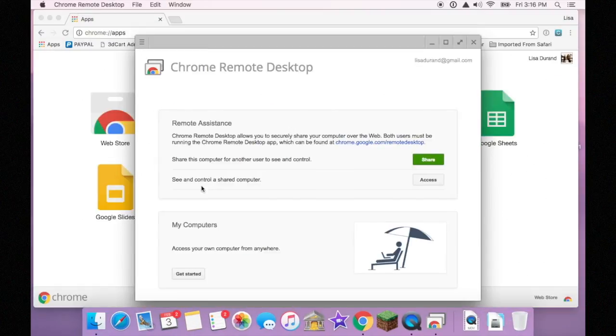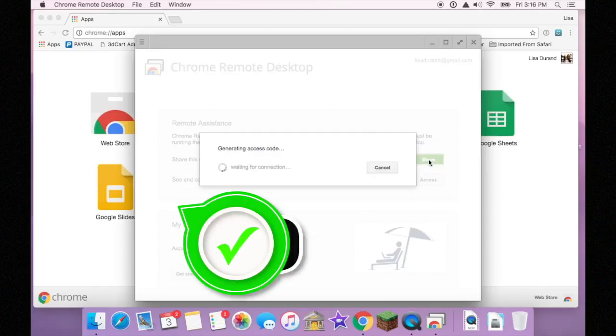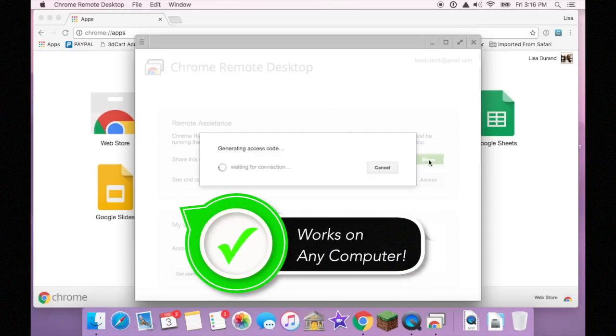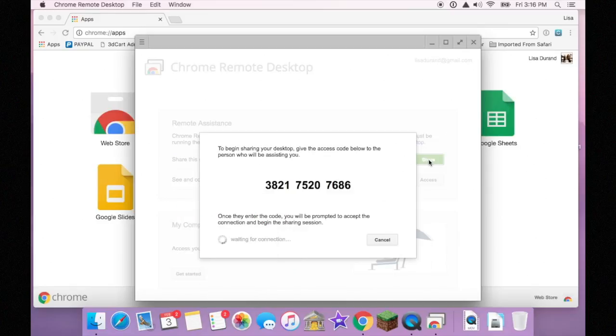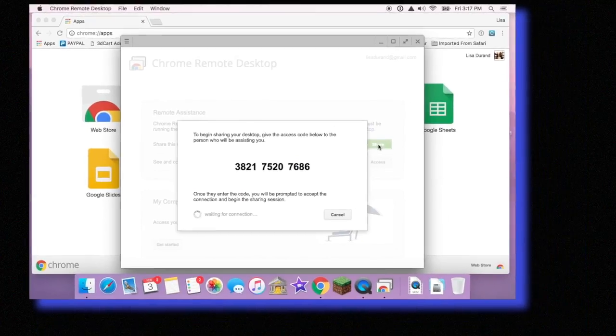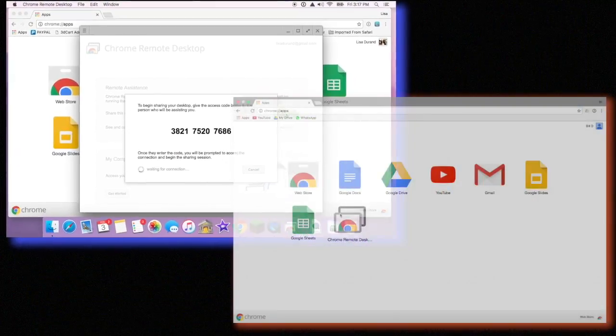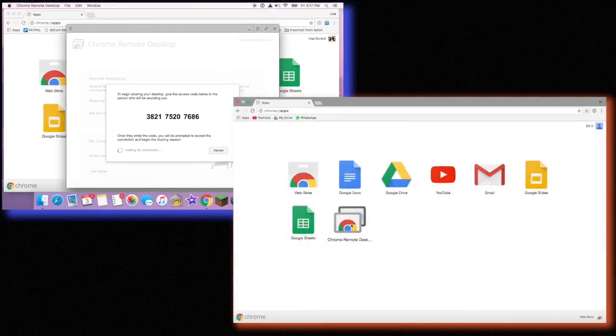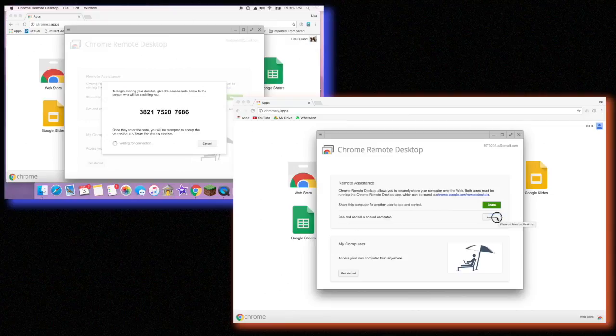Well, today, I'm showing you how to do it remotely. We're using Chrome Remote Desktop, and as you can see here, it's as simple as opening the app in Google Chrome, clicking share my computer, and then relaying the code to the second computer.